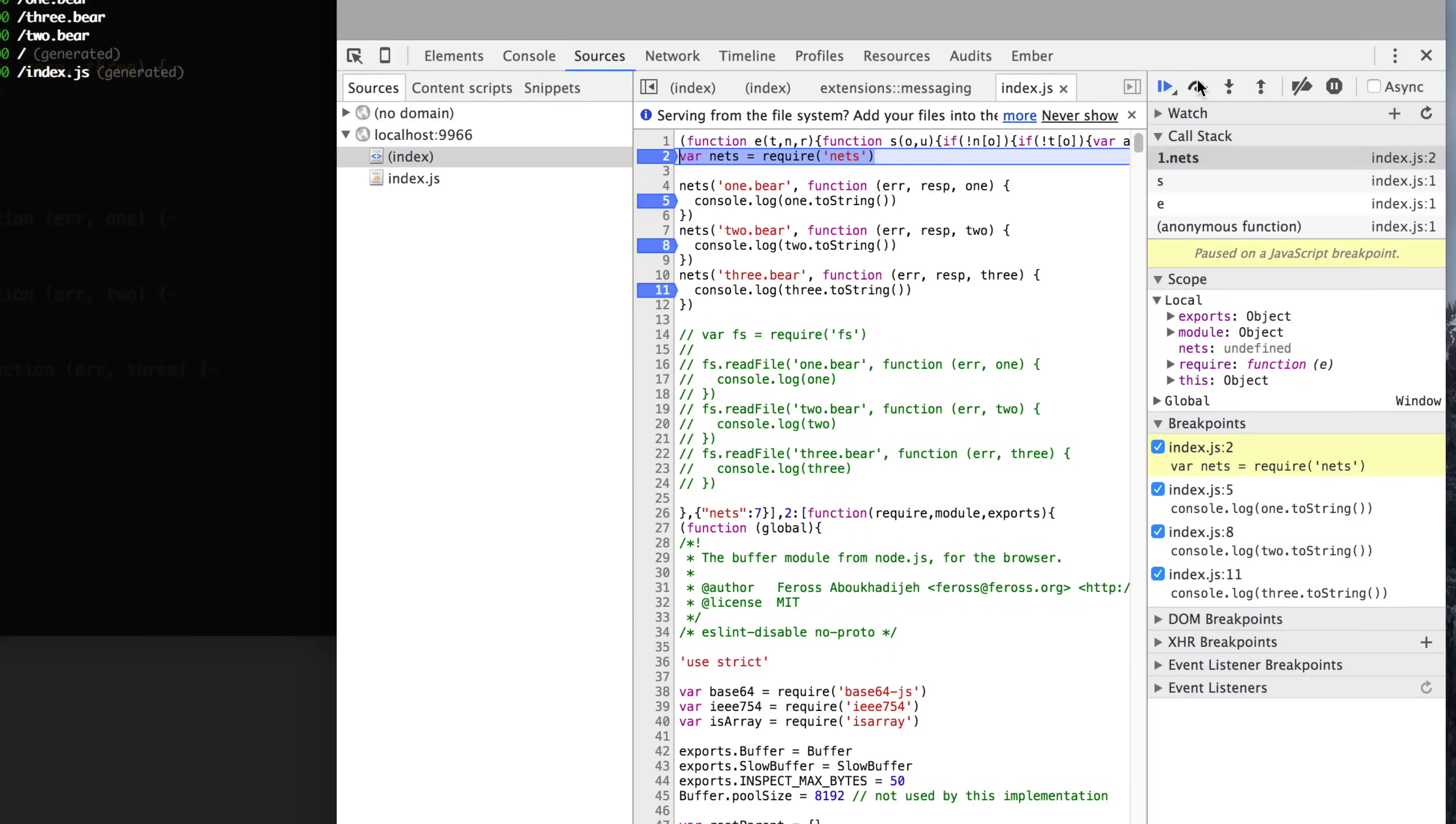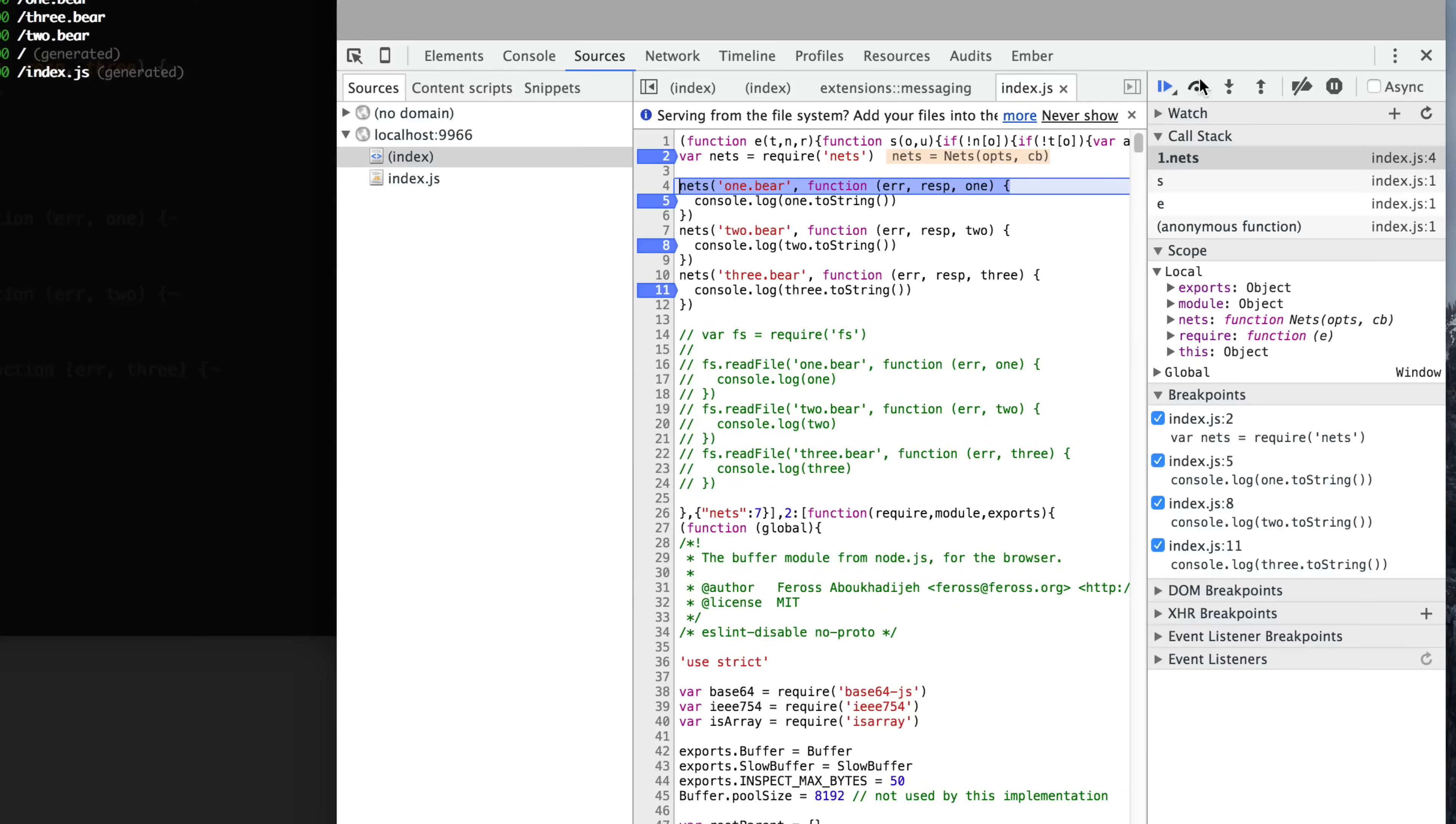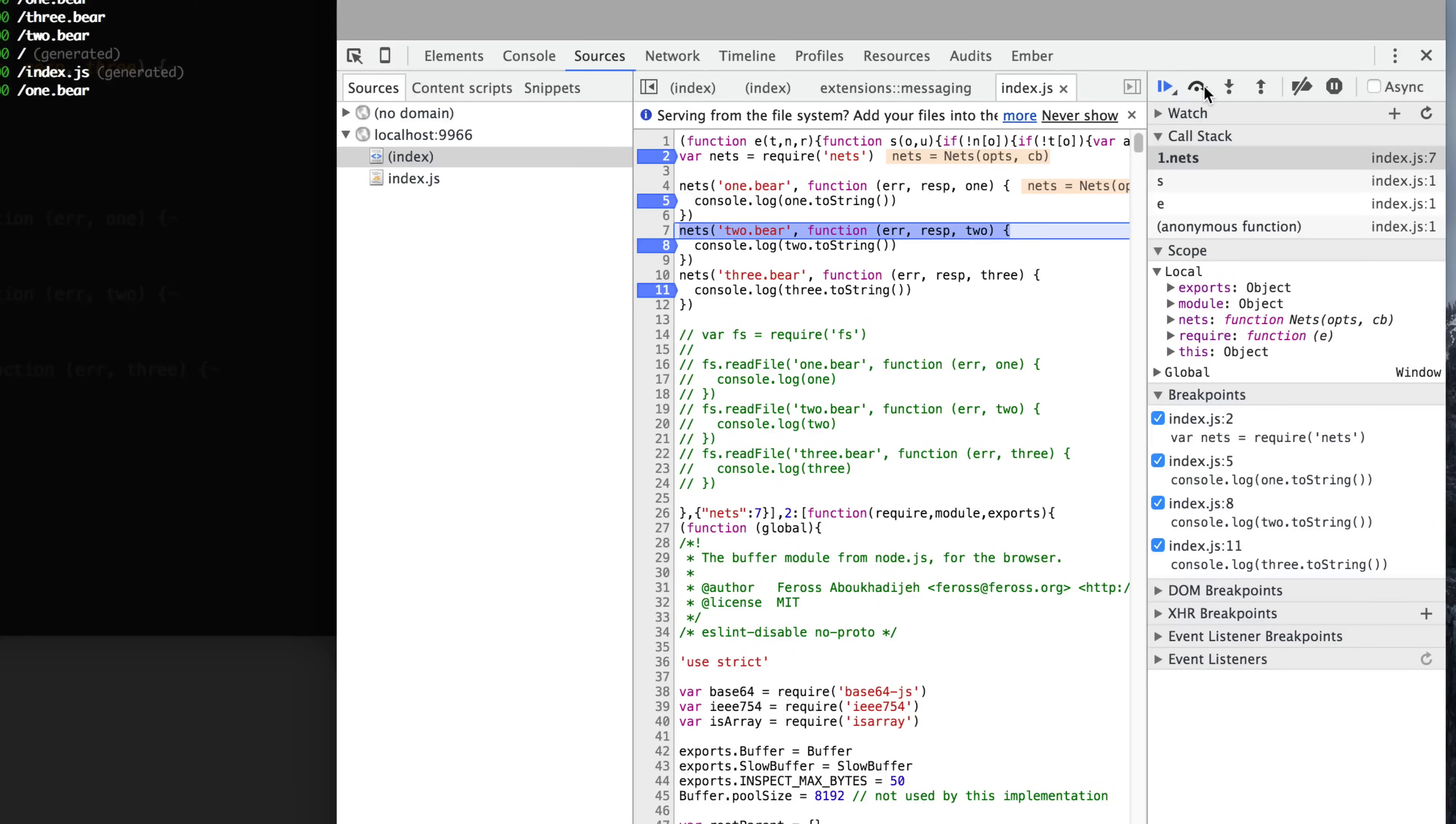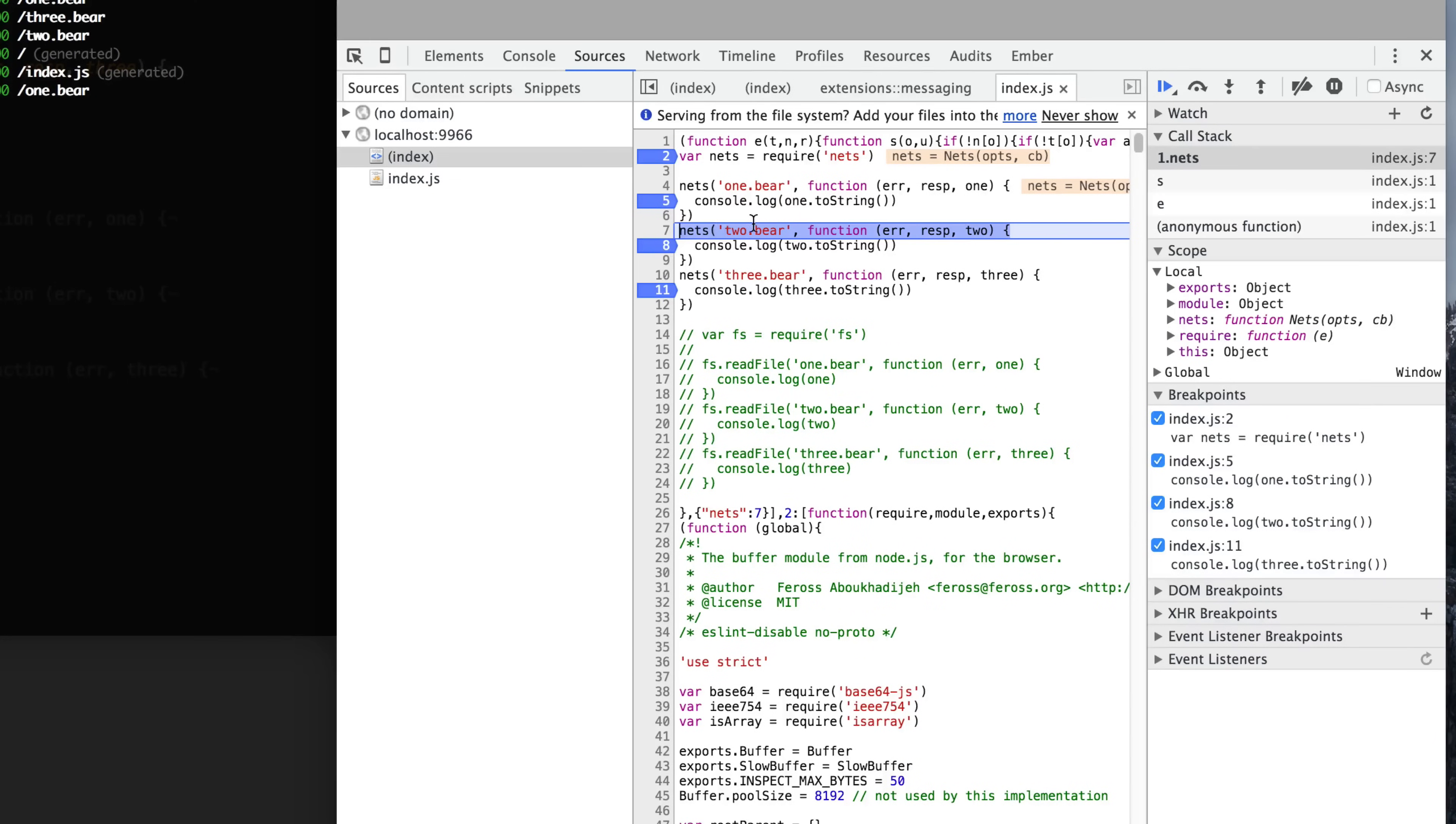We can just add some breakpoints here when we expect these lines to call. As you can see, the same thing as our file system, it's going to queue up these requests, but it's not going to block JavaScript. It's going to let JavaScript start queuing up more requests.